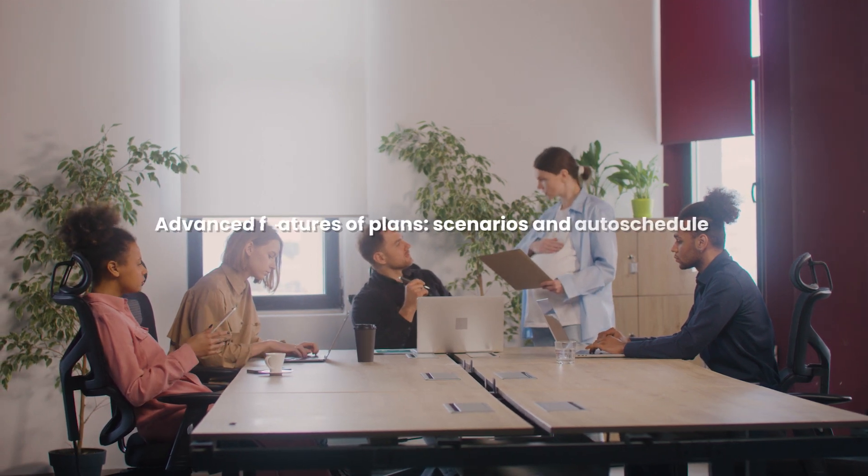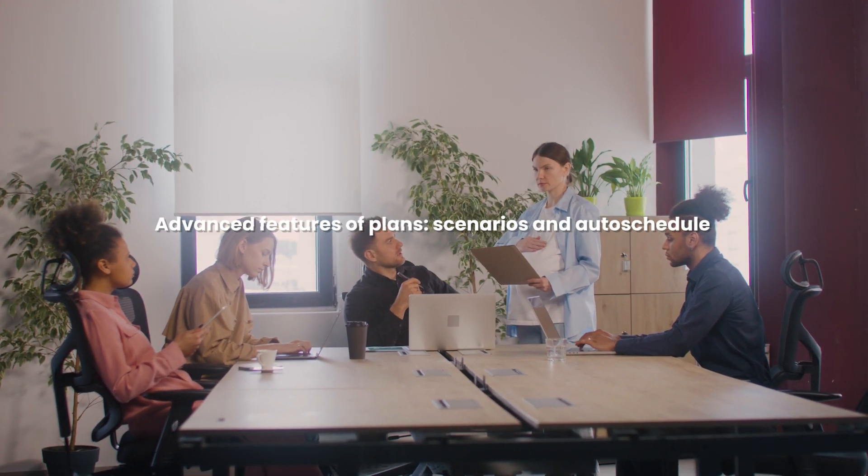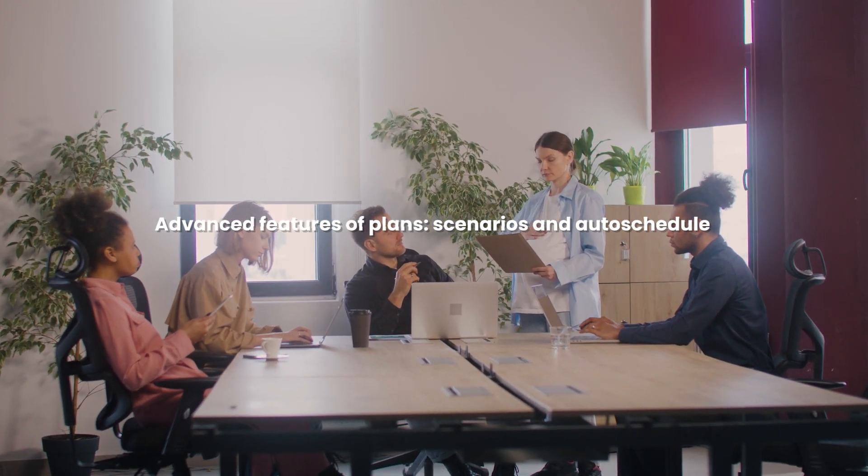Welcome, today we will talk about the advanced features of plans, such as scenarios and the auto-scheduler.